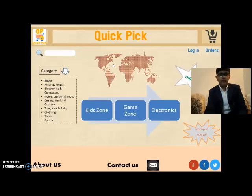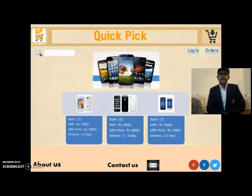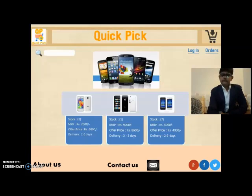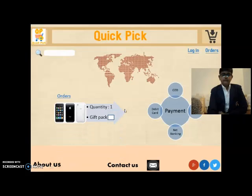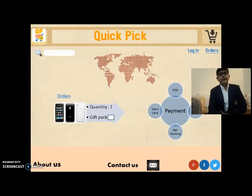For example, I will search for a phone. Now, as you can see, it instantly compares and puts the best results at the top. Let's select this one. We only have to select the quantity and whether we want to wrap it in a gift pack or not, then we have to select the type of payment. For example, if we select COD — COD stands for cash on delivery — then the order will be placed.